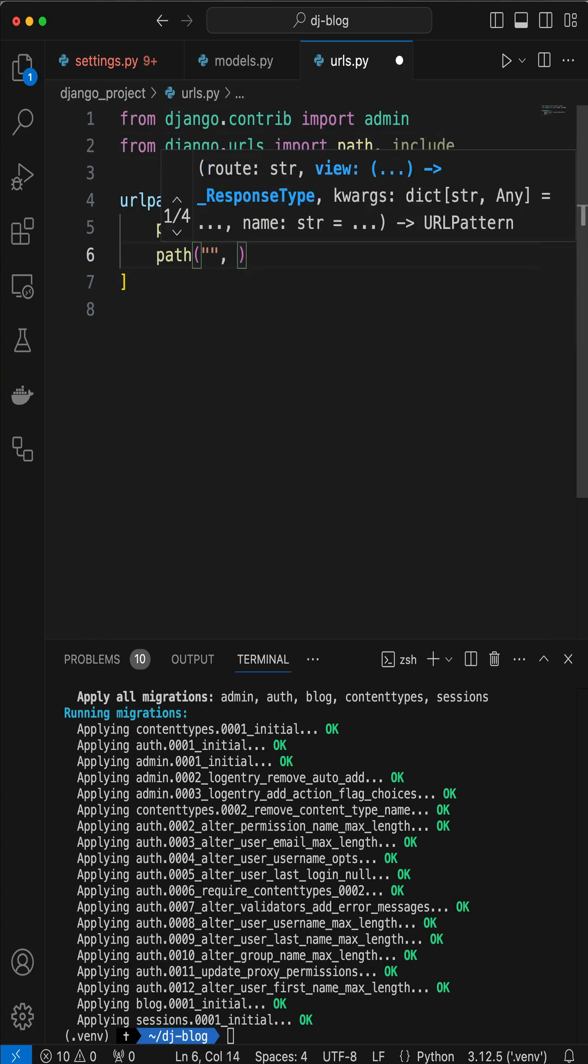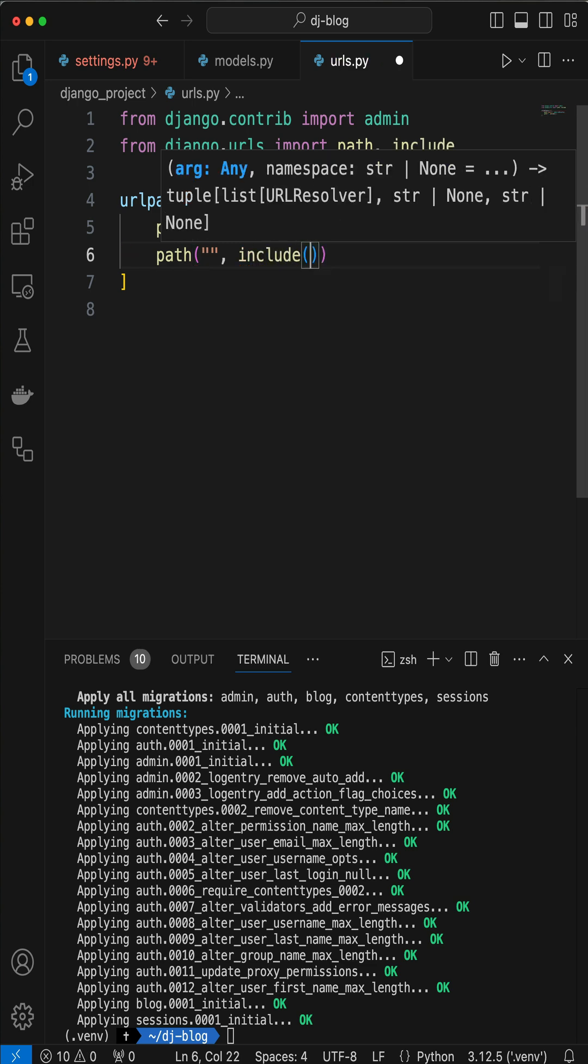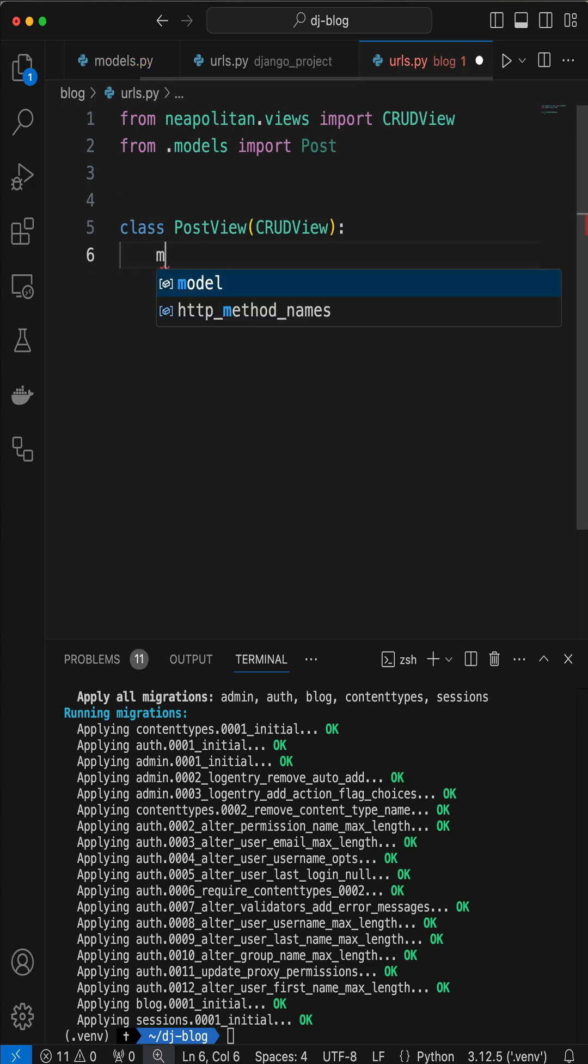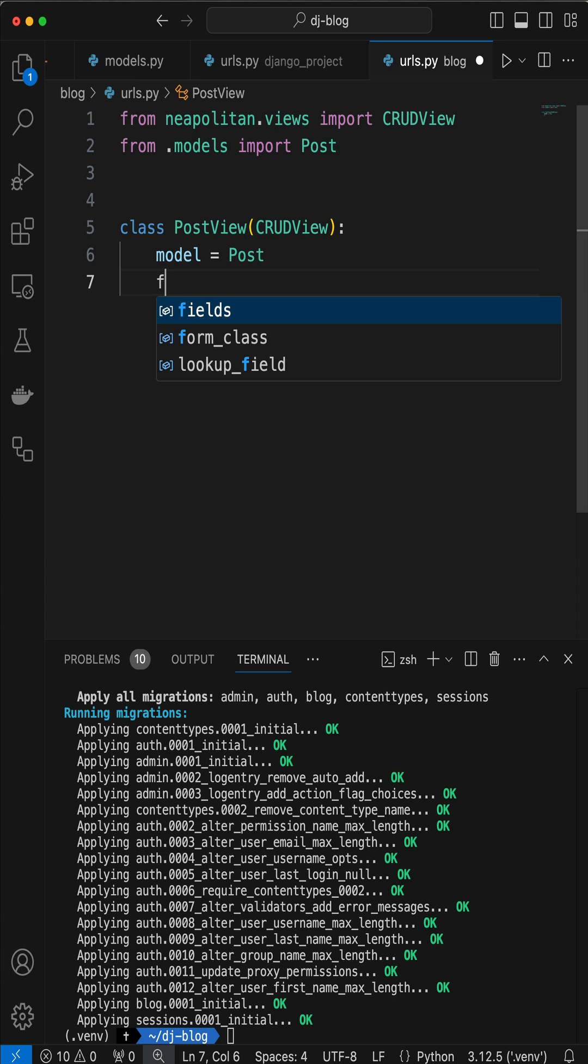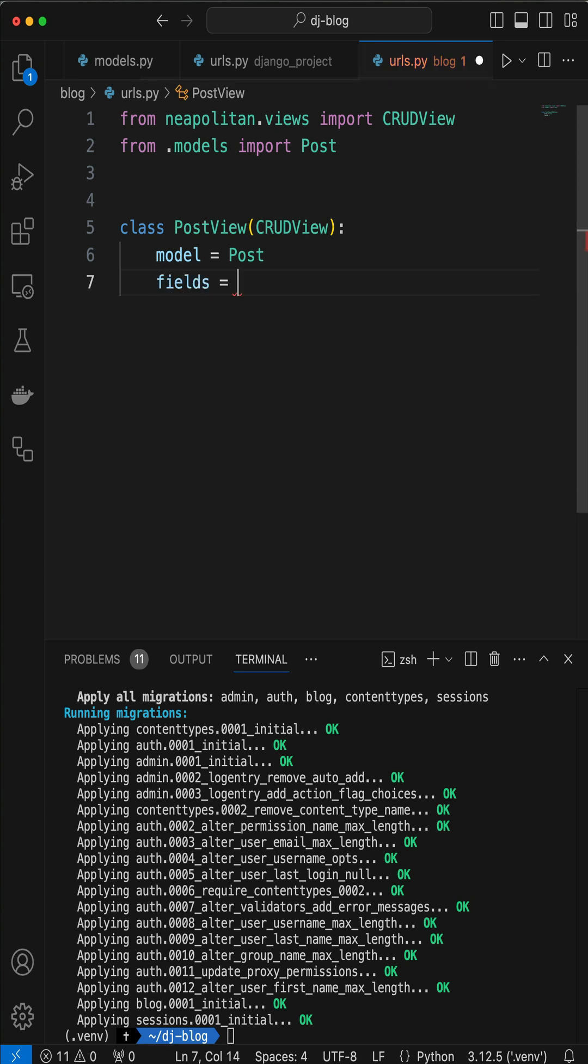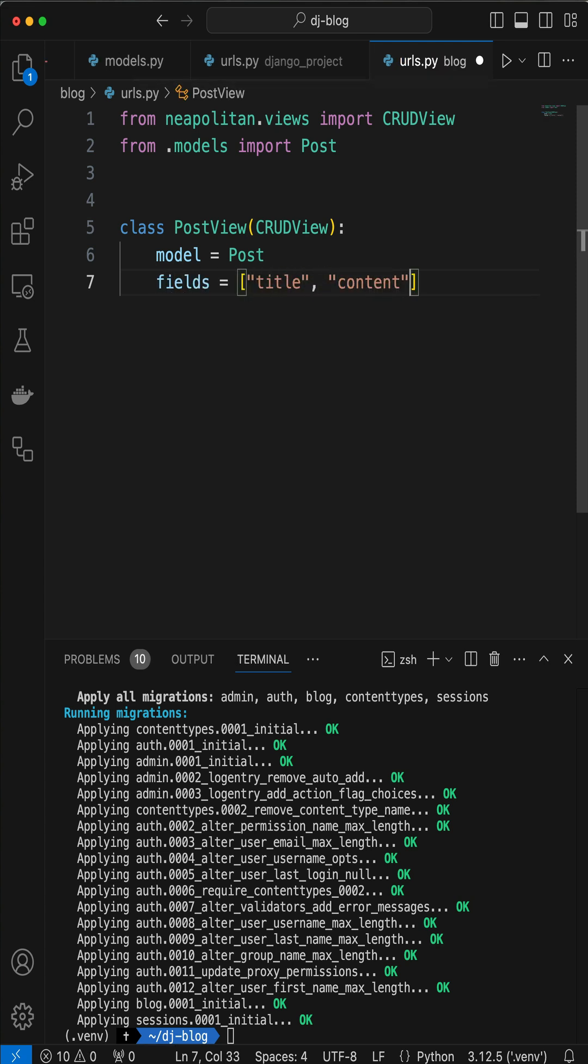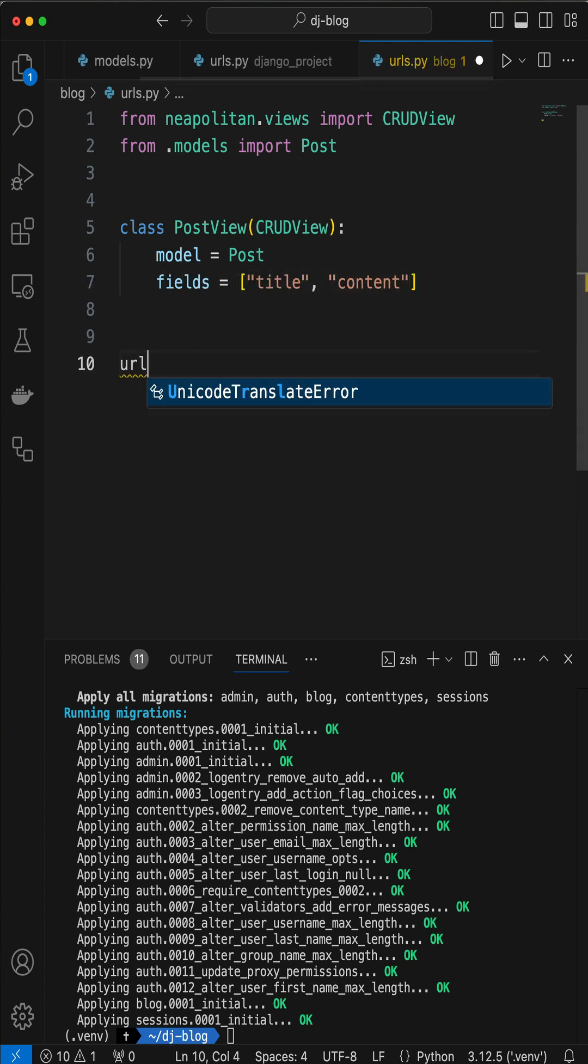Then update the project level urls.py file to point to the blog app. Here's our URLs within blog using crud view from Neapolitan. And we need to set the URL patterns.